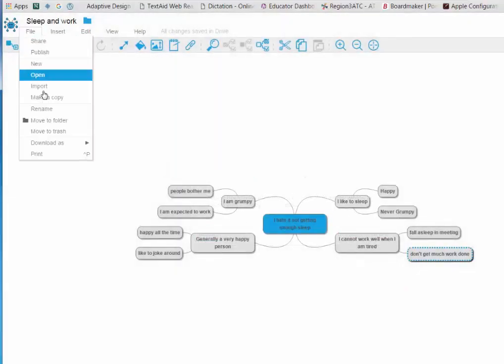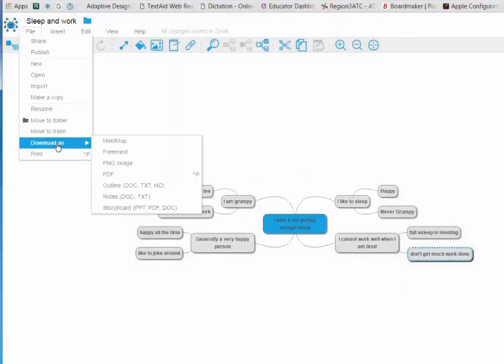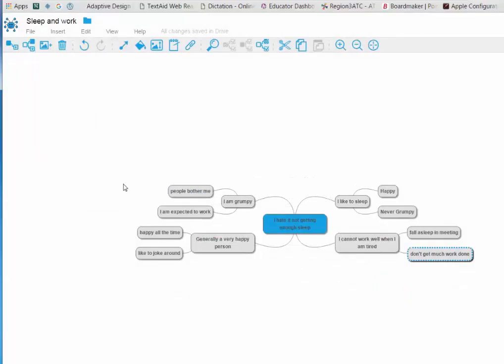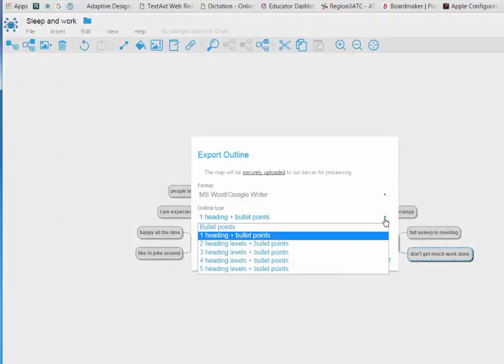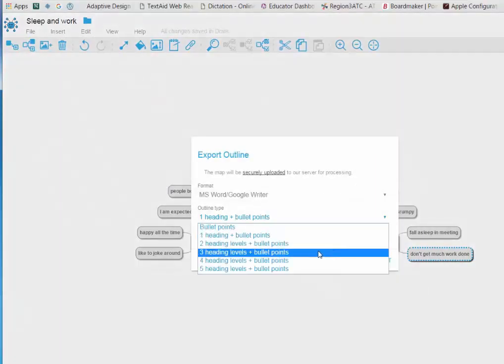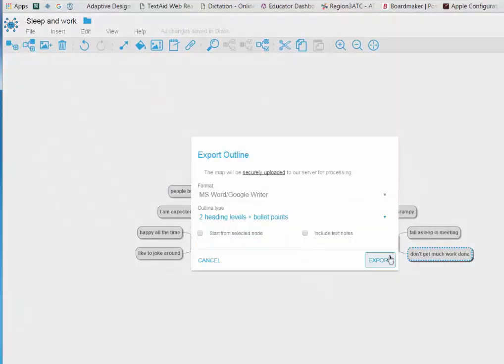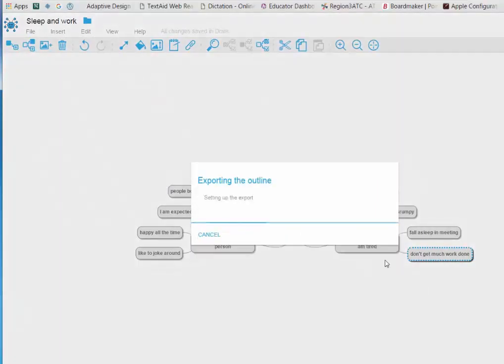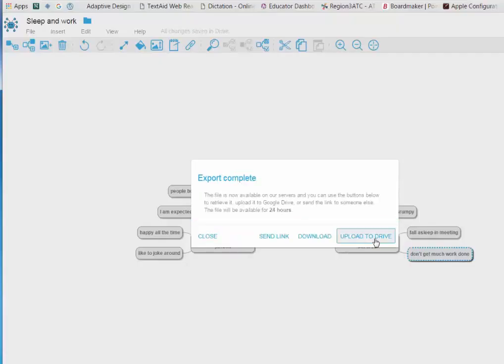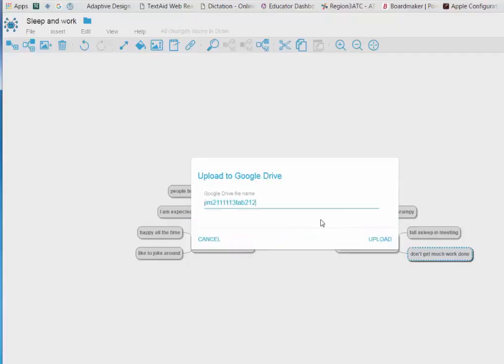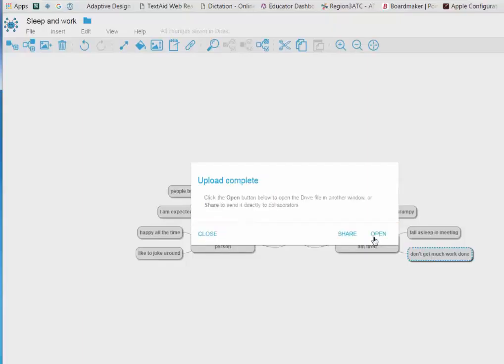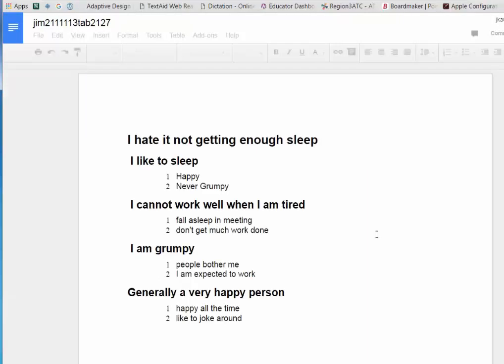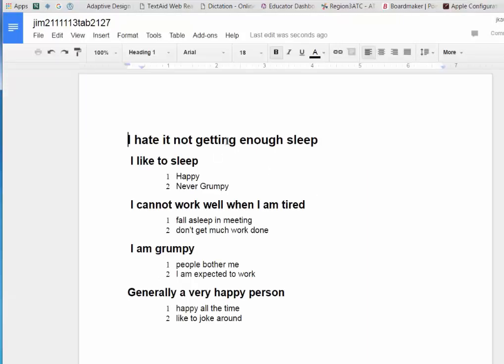I export it as an outline and pick two heading levels and bullet points. And we'll see that it still opens up in Drive but now it begins to bold my text at my heading. My secondary one is bolded but I still have numbers here.